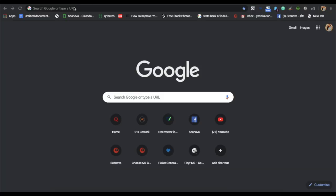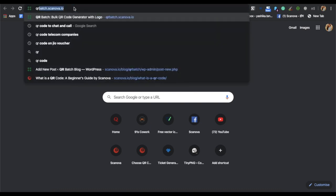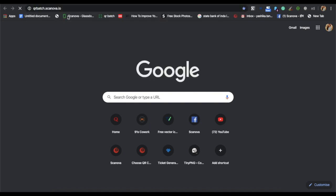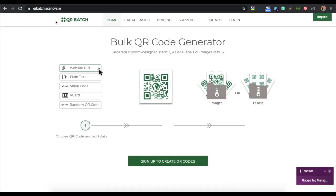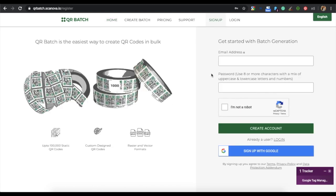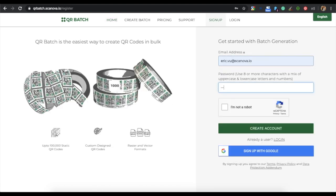In this video, we will use QR Batch for demo purposes. You have to follow some easy steps. Go to QR Batch and sign up to create an account there. Specify your email address and a password, then click on Create Account.